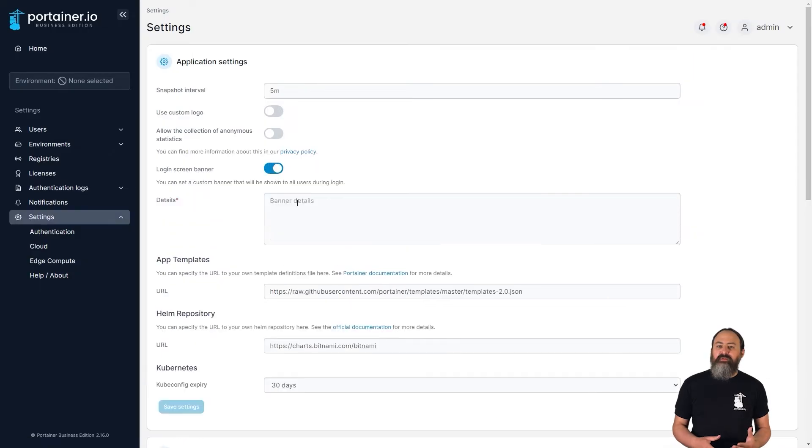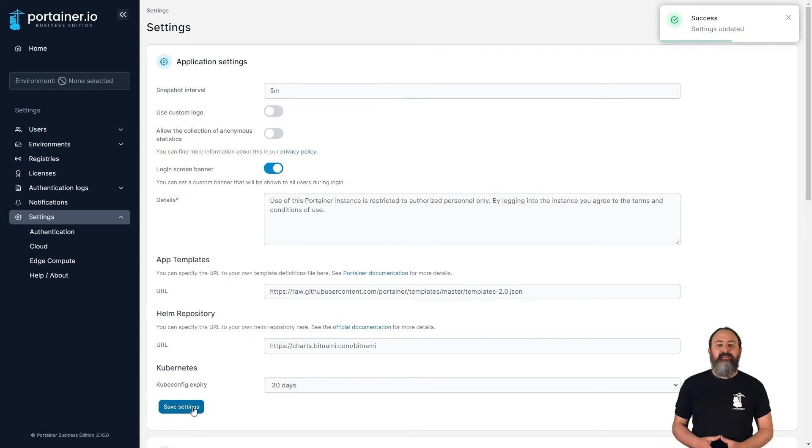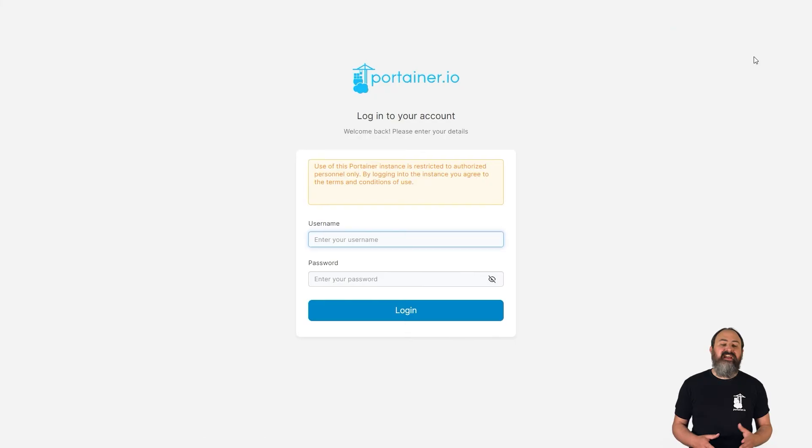When you're using Portainer in a larger organization, you might have a requirement to display a message to all users at the login screen before they log in. In 2.16 we've added a field to let admins set this message through the Portainer UI.